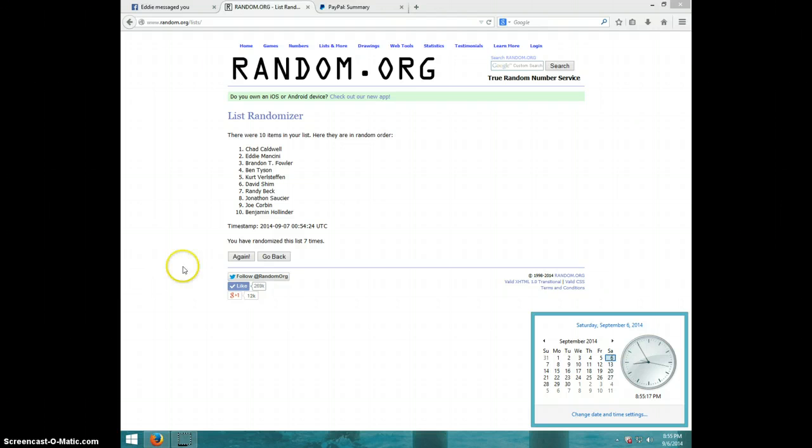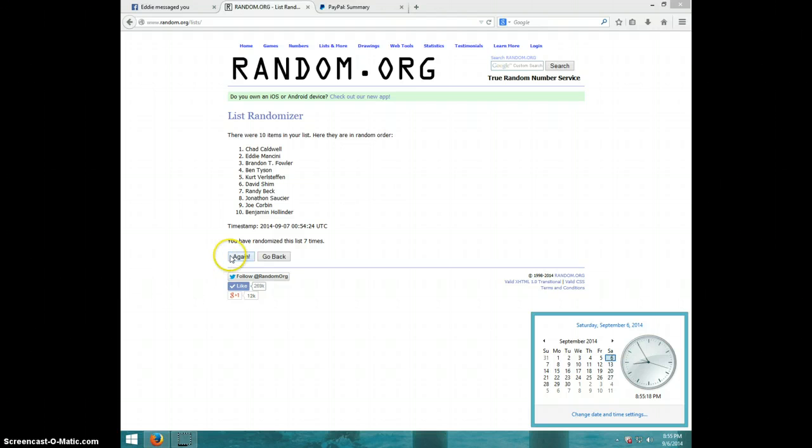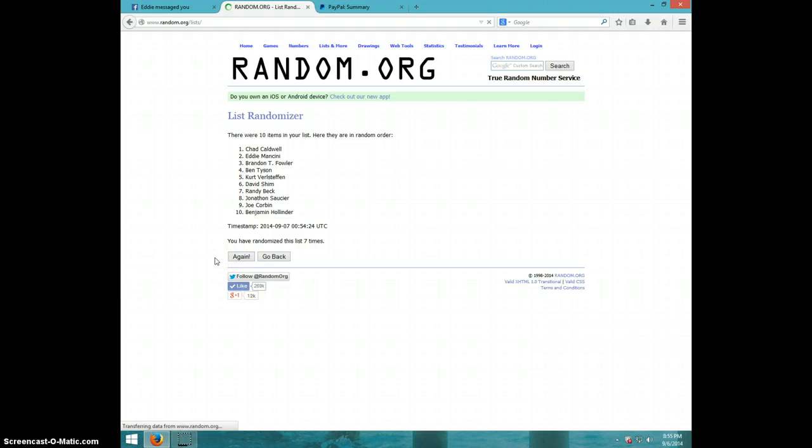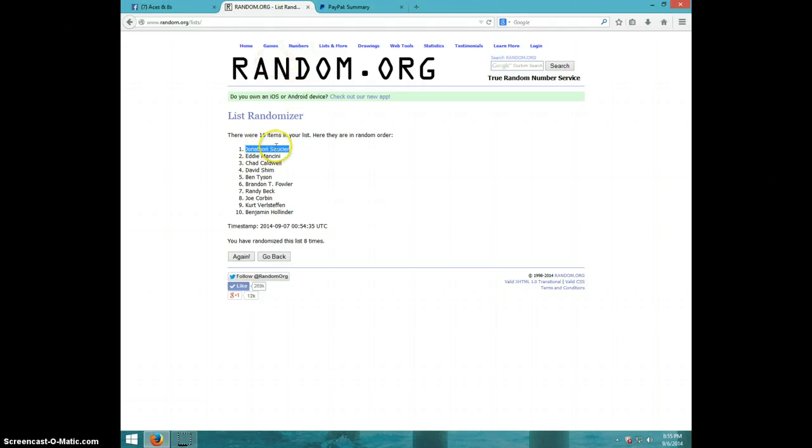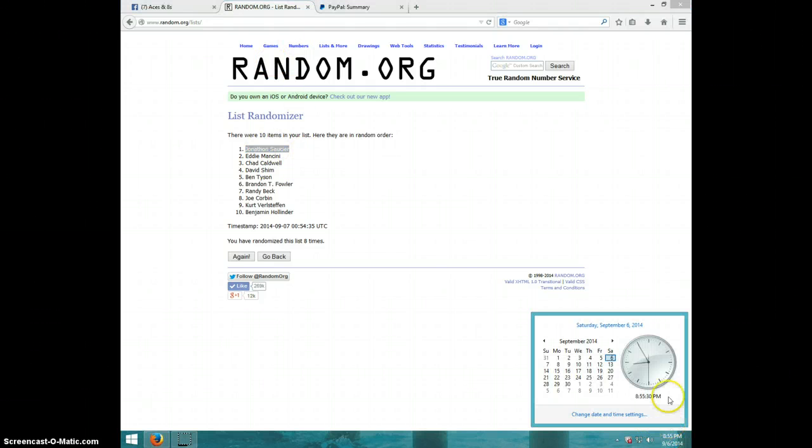Eighth and final time. Good luck, everyone. Jonathan Saucier. Eight times Jonathan on top. It is $8.55.